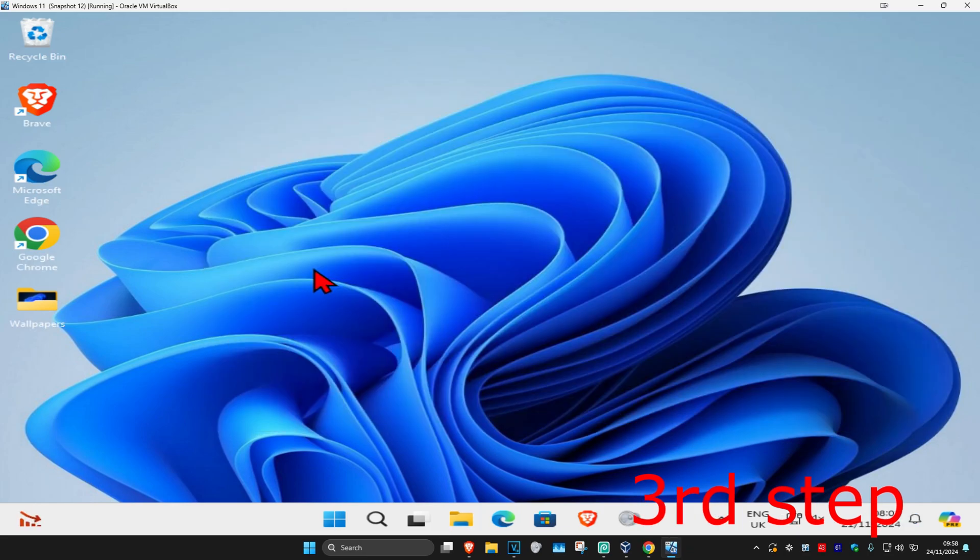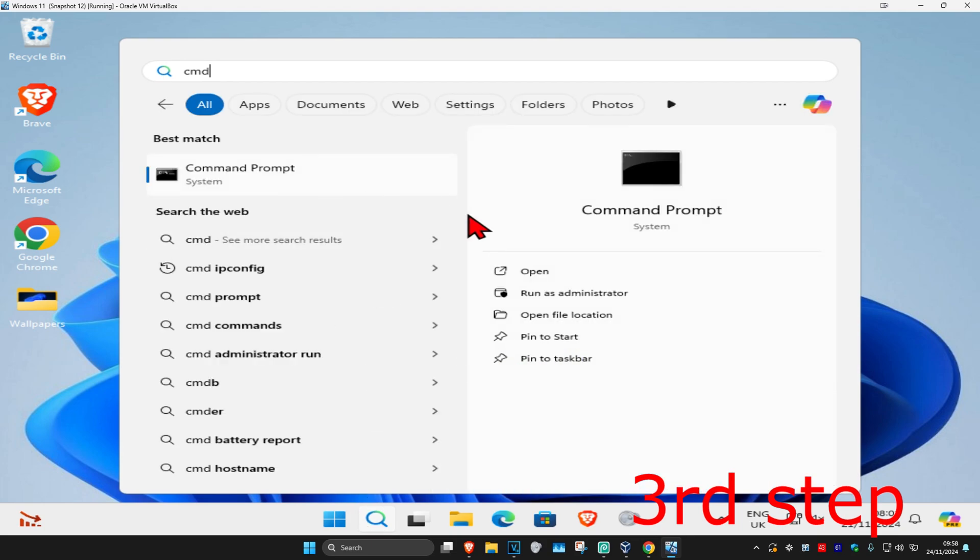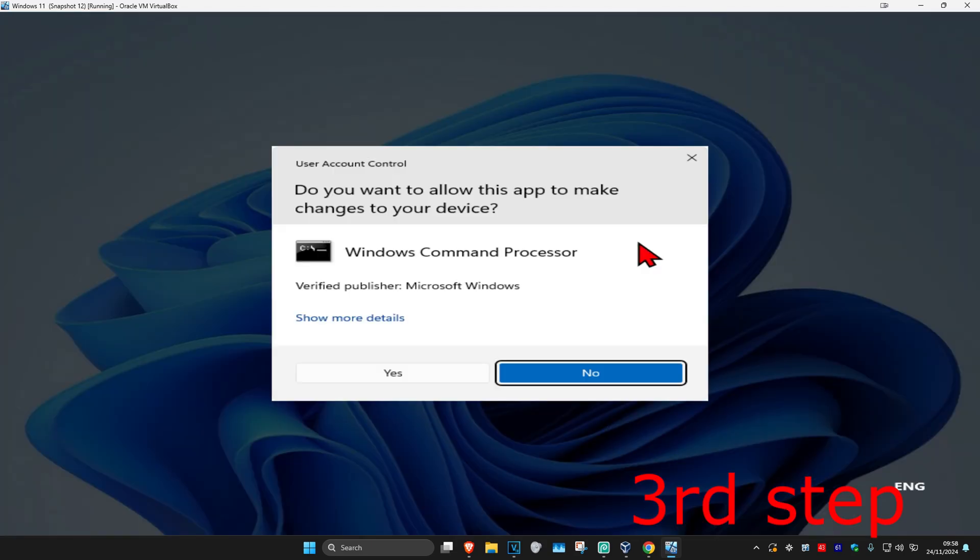And now for the next step, you're going to head over to search and type in cmd. Then you're going to run it as administrator, and then click on yes.